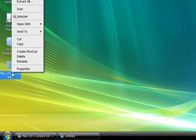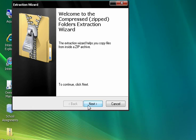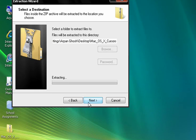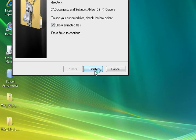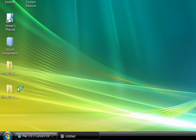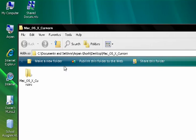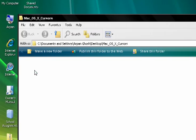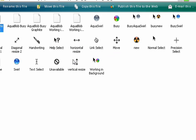Right click and select 'Extract All'. Follow the extraction wizard and click next, then click finish. You should see a new folder with the same name and it should automatically pop up. If you double click the folder and open it, you will find all the cursors in ANI and CUR form, which is exactly what we need.